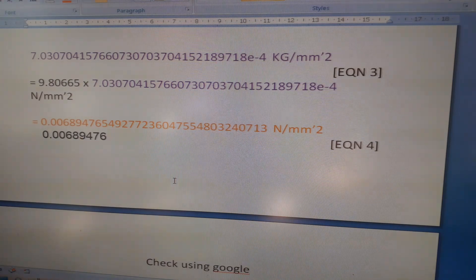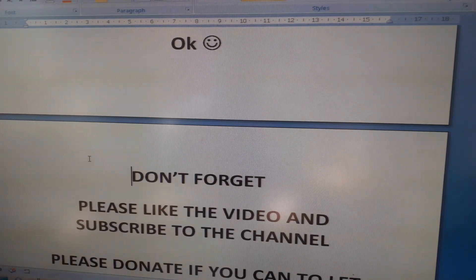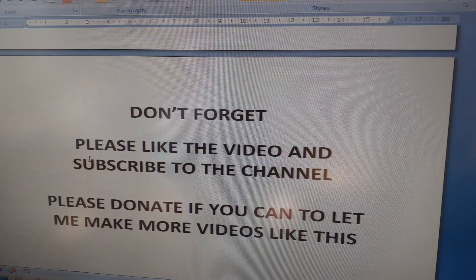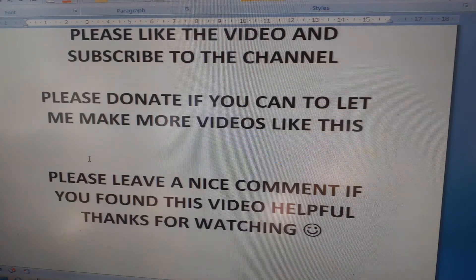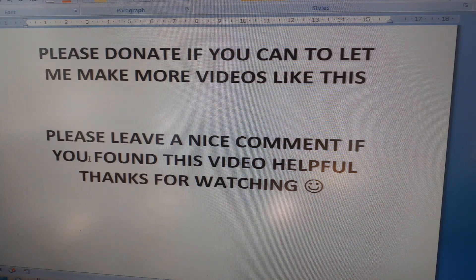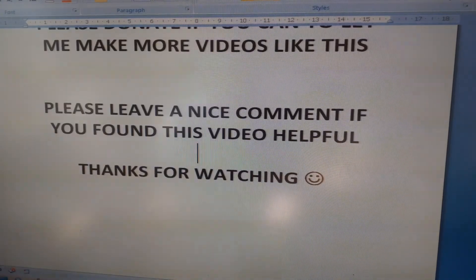So that's how you convert PSI into Newtons per millimeter squared. I might need to do another one on kilopounds per square inch as well. Please like the video and subscribe to the channel, please donate if you can to let me make more videos like this, and please leave a nice comment or any questions. Thanks for watching!